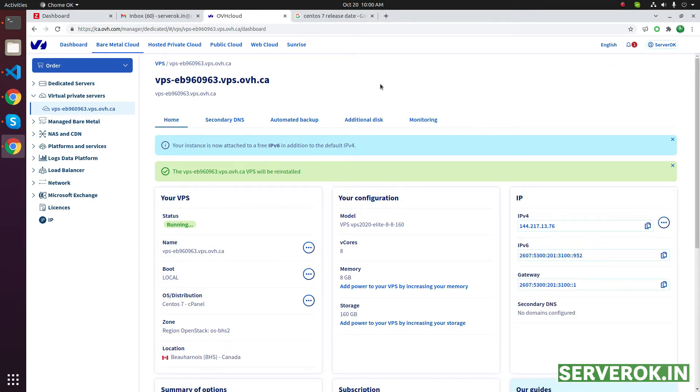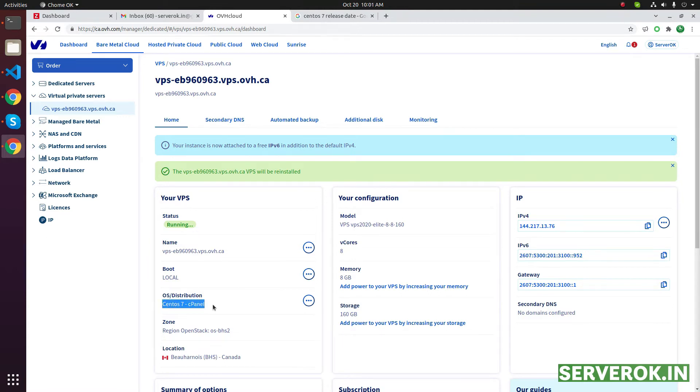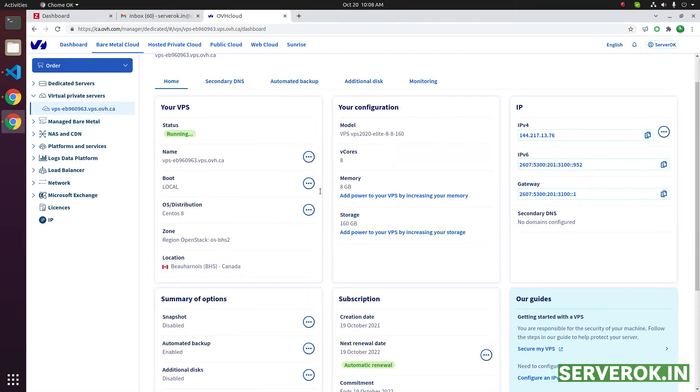OVH has completed installation of CentOS 8. Let's refresh this page to see if the OS gets changed to CentOS 8. Now the OS distribution is CentOS 8. Let us SSH into the server.